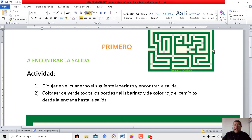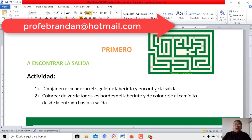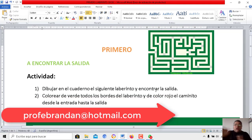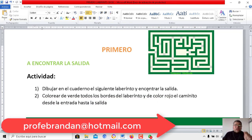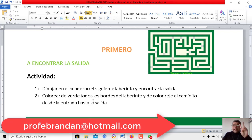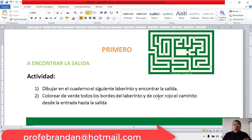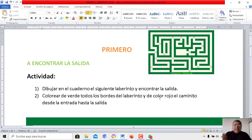Seguime. Aquí tenemos el laberinto y la actividad que tenemos que realizar es la siguiente: tenemos que dibujar en el cuaderno el siguiente laberinto y encontrar la salida. Nosotros vamos a colorear, vamos a utilizar dos colores: el color verde para contornear todo el laberinto y el color rojo para seguir el caminito.